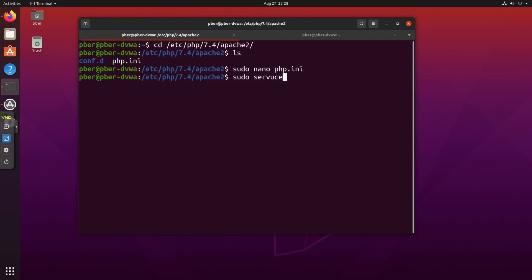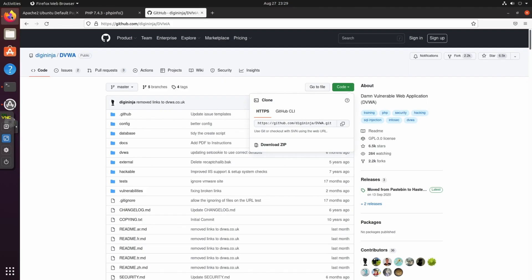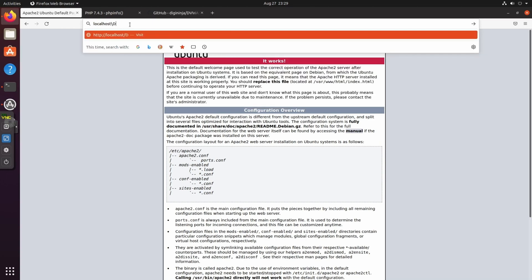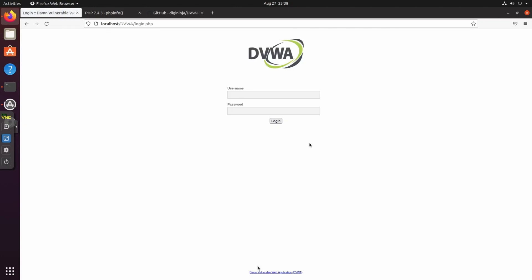Restart the Apache web service: sudo service apache2 restart. Now open the browser and navigate to localhost/dvwa/setup.php — note it is case sensitive. If everything is configured correctly you will see the setup page. Click 'Create / Reset Database' to complete the setup.